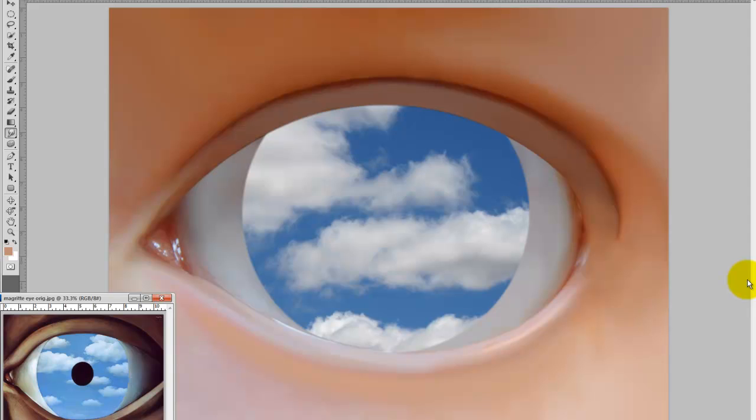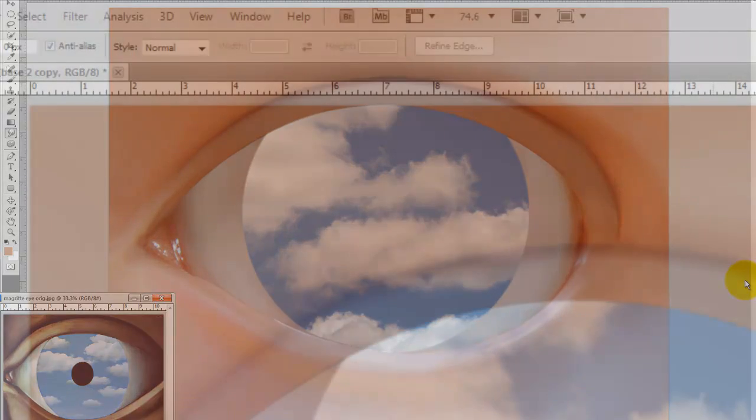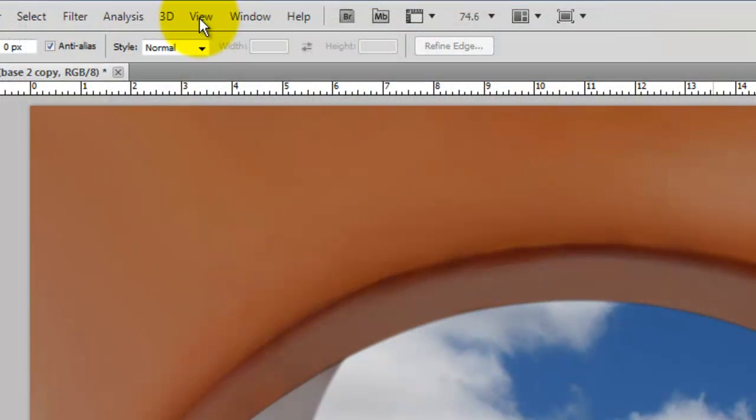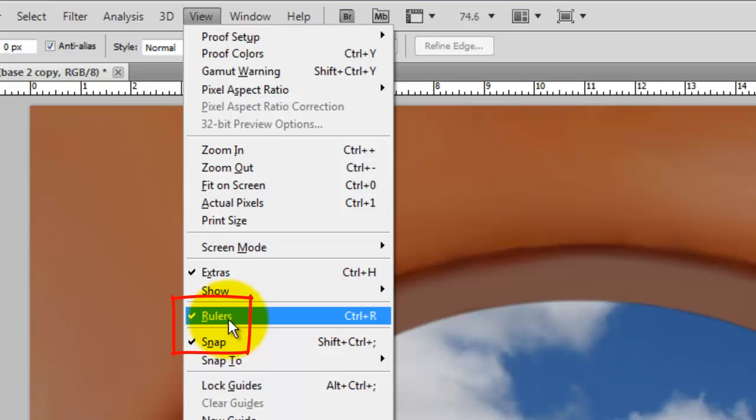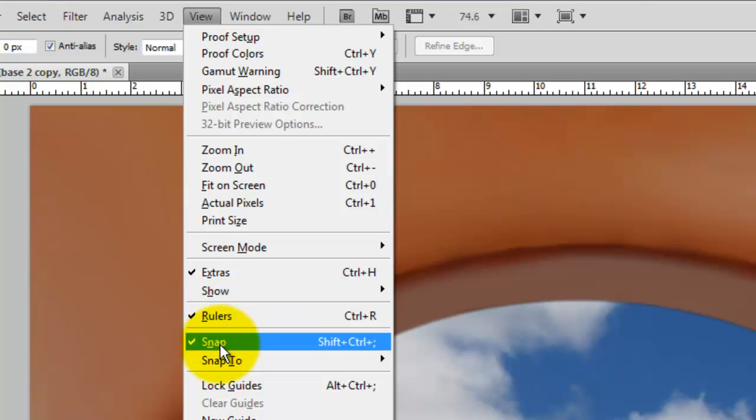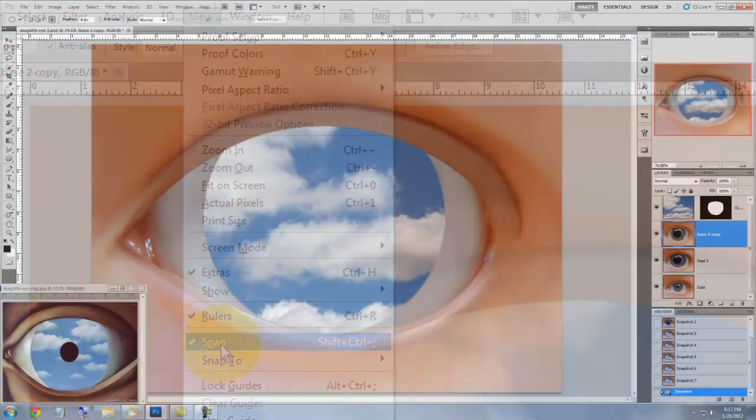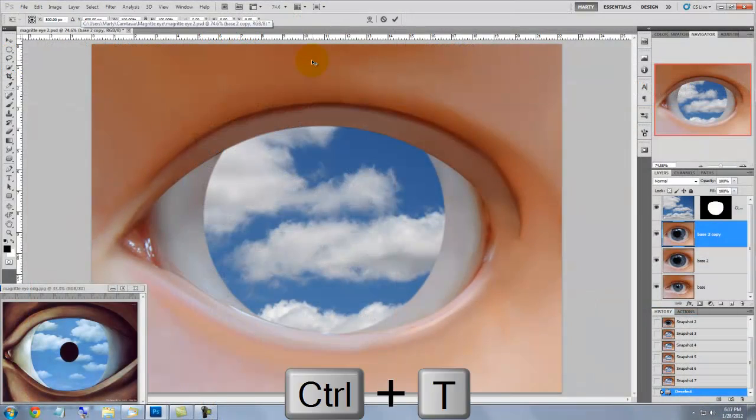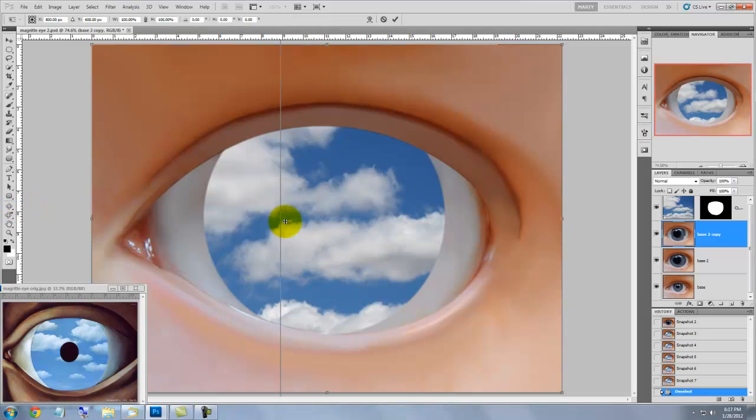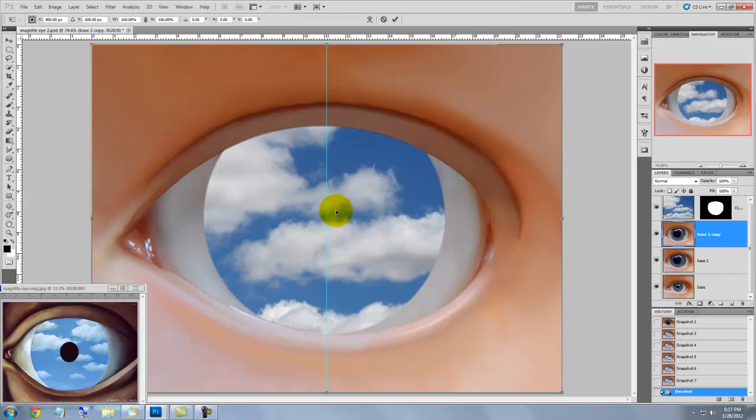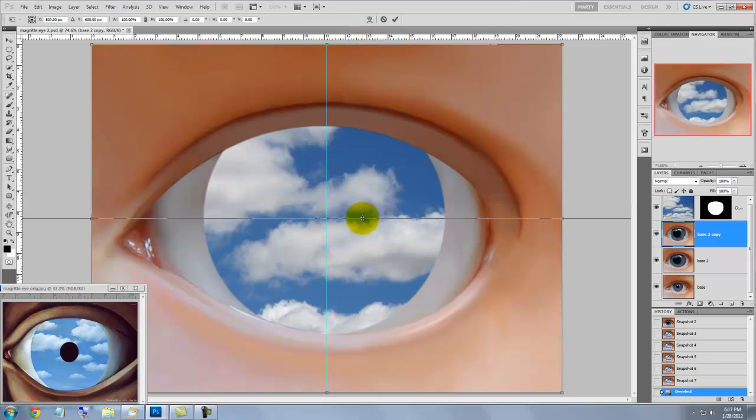We're ready to add the pupil to the center of our image, so go to View and make sure Rulers and Snap are checked. Press Ctrl or Cmd T to call up the Transform Tool and then click on the ruler on the left and drag out the guideline to the center of your document. It's snapped into place because we have Snap checked. Repeat that for the ruler at the top, then press Enter or Return.